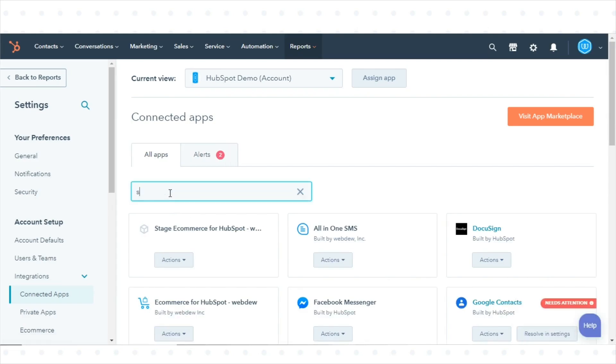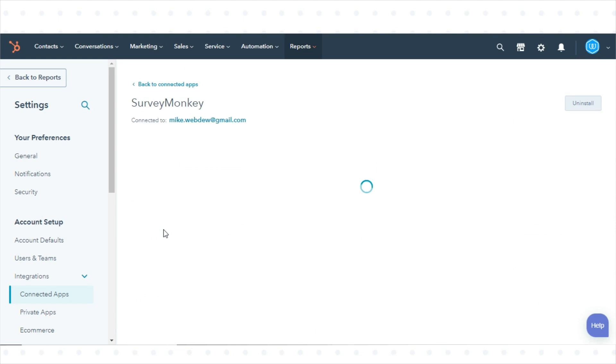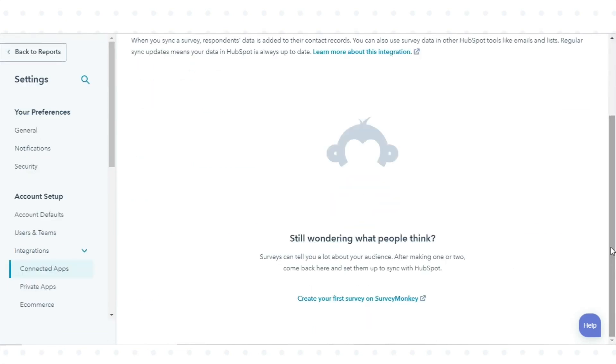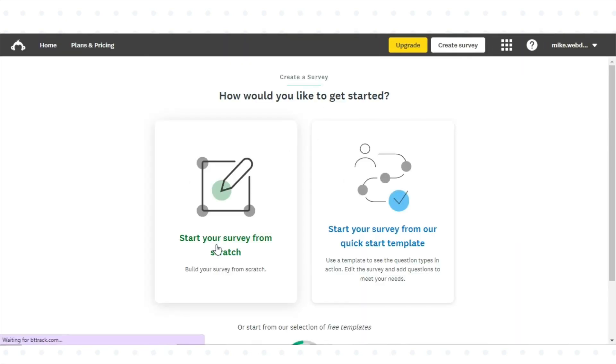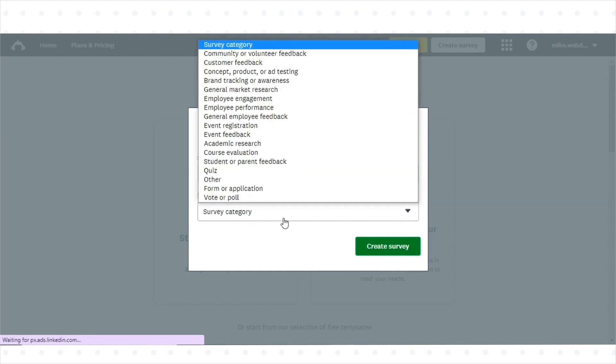Click SurveyMonkey. If you haven't created any surveys, you can create your first one. Click the Create Your First Survey on SurveyMonkey link to go to your SurveyMonkey account and set up a survey.